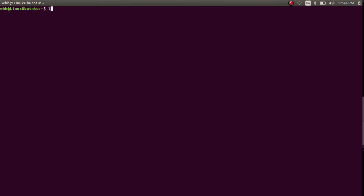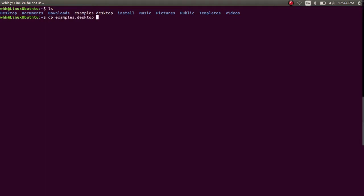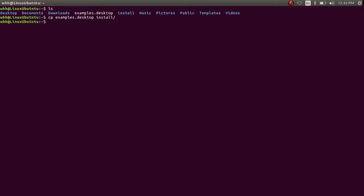I want to copy my file examples.desktop to my install directory, so I have to use cp examples.desktop and then my install directory. My file examples.desktop is copied to my install directory. Let's see my install directory.